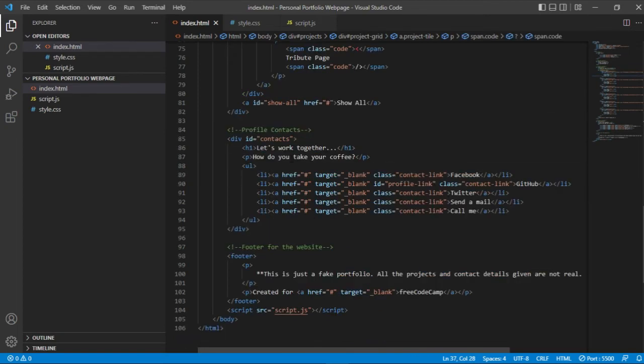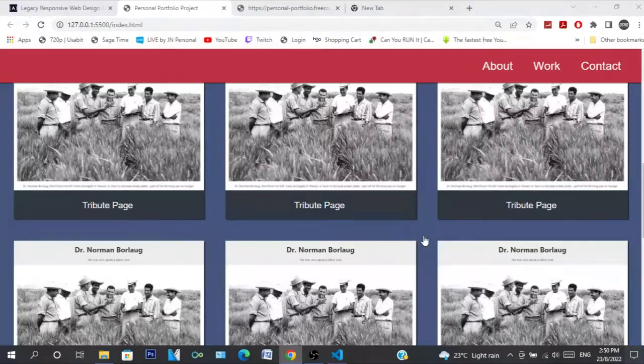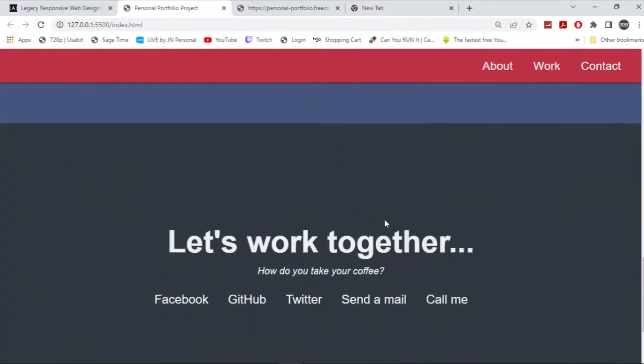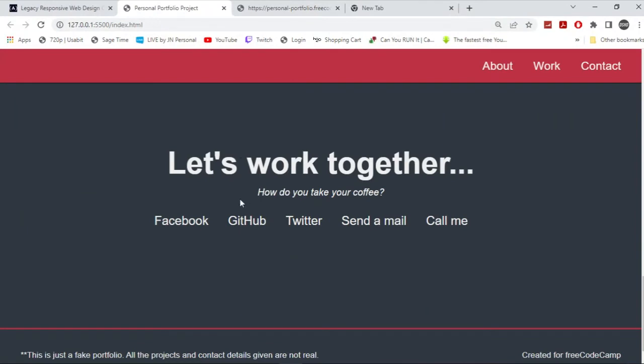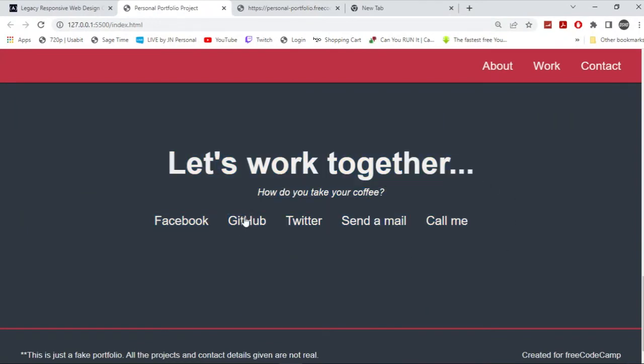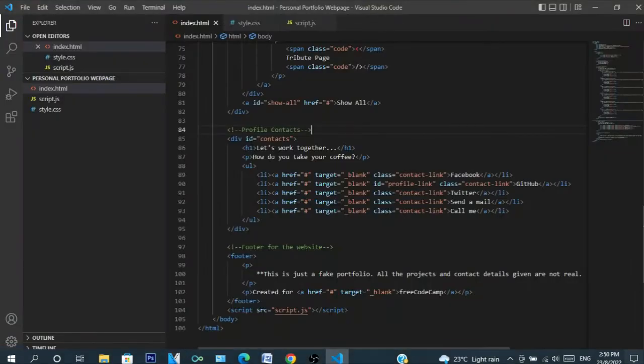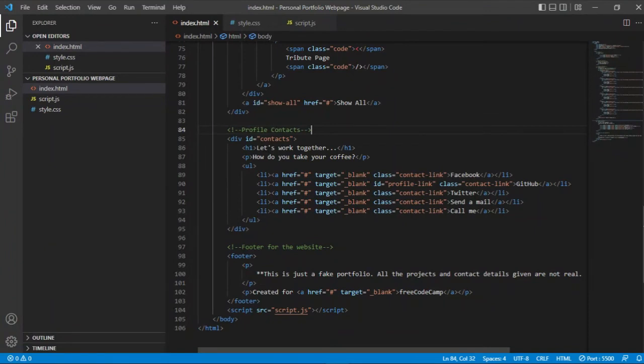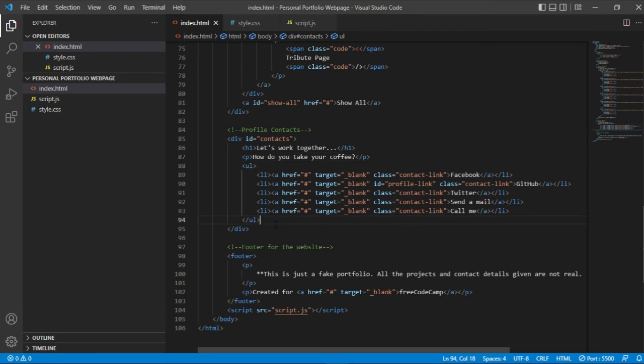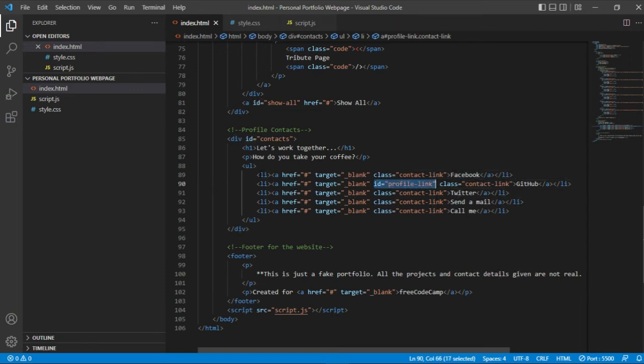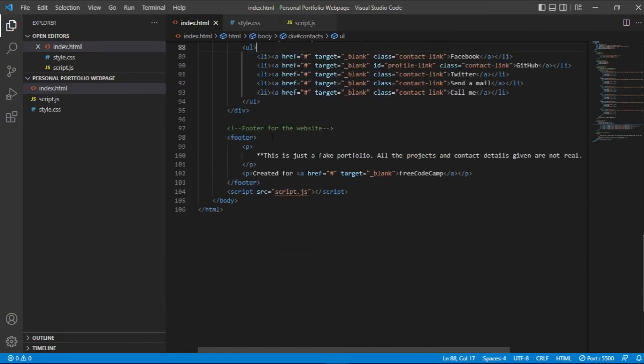And then you want to put them inside of an anchor tag, and then yeah, create them just like that. The next part is the profile contacts, which is basically this. So 'Let's work together,' and we're going to actually make that as well. Contacts, let's work together, how do you take coffee, all that for the social profile.